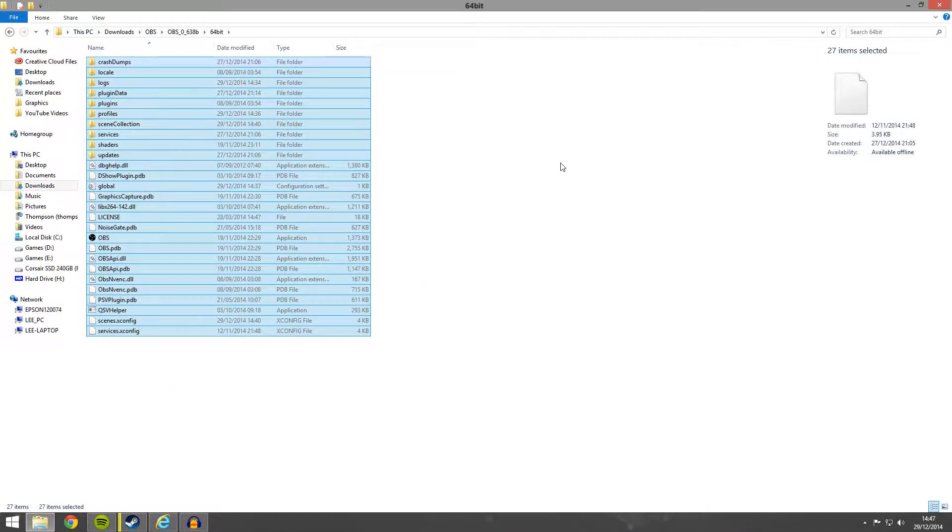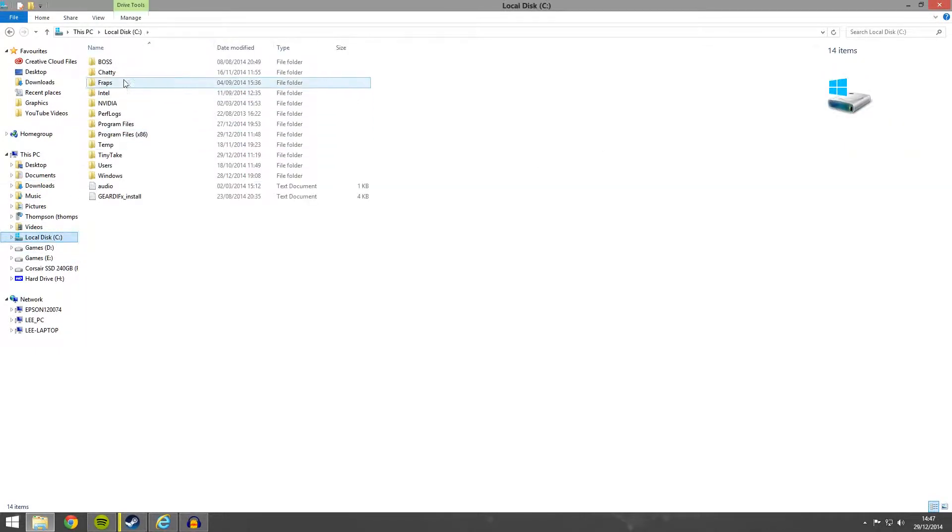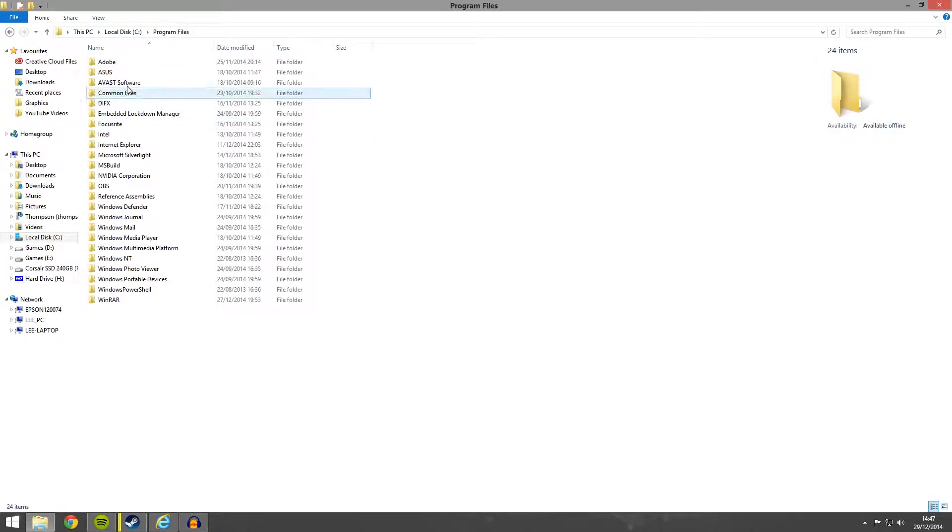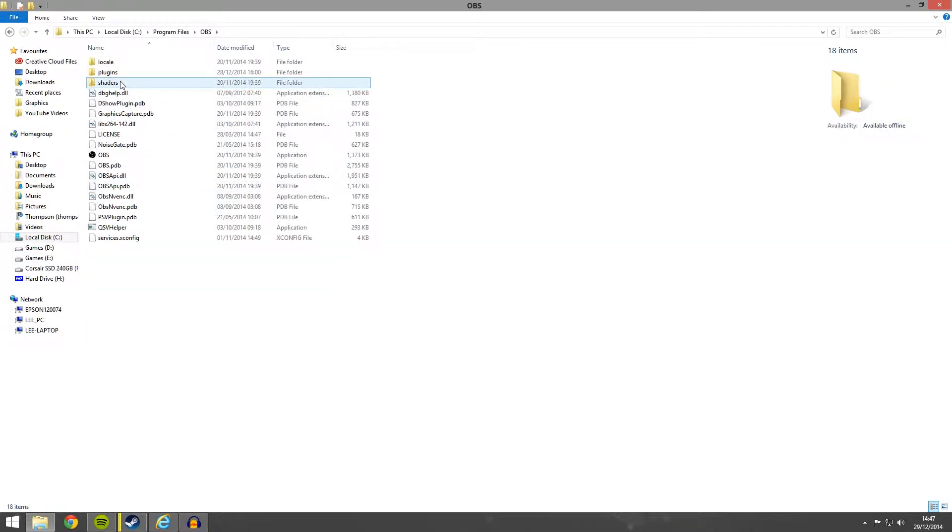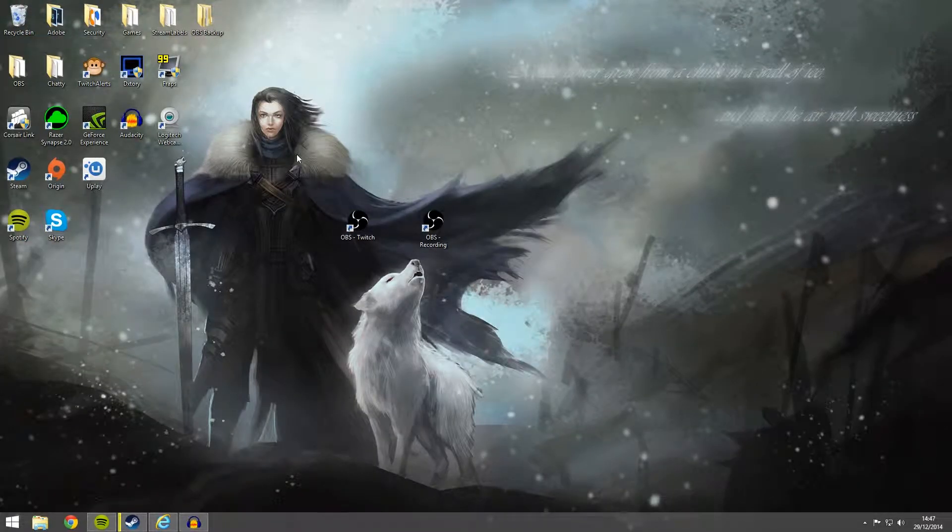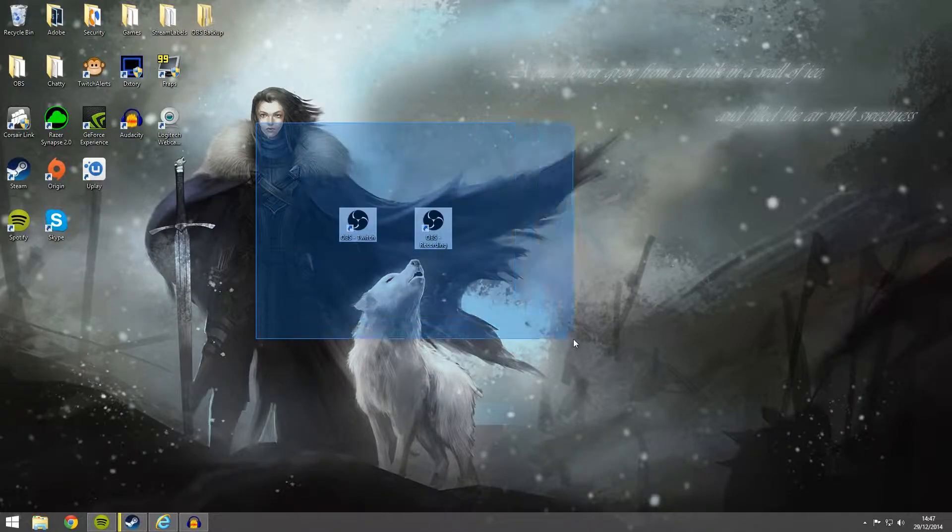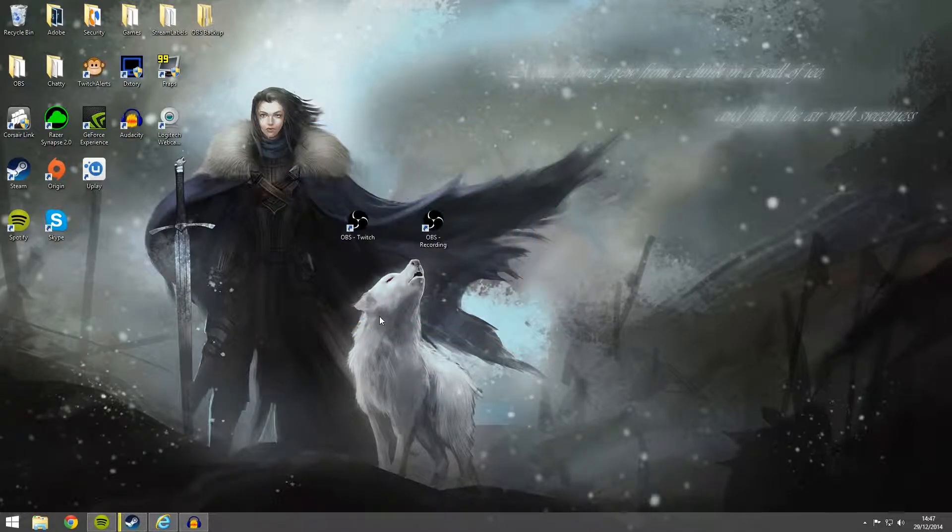This is all the program files for this OBS, whereas the other OBS is installed here. So you can see two different locations. So both of these programs of OBS are installed completely separately.